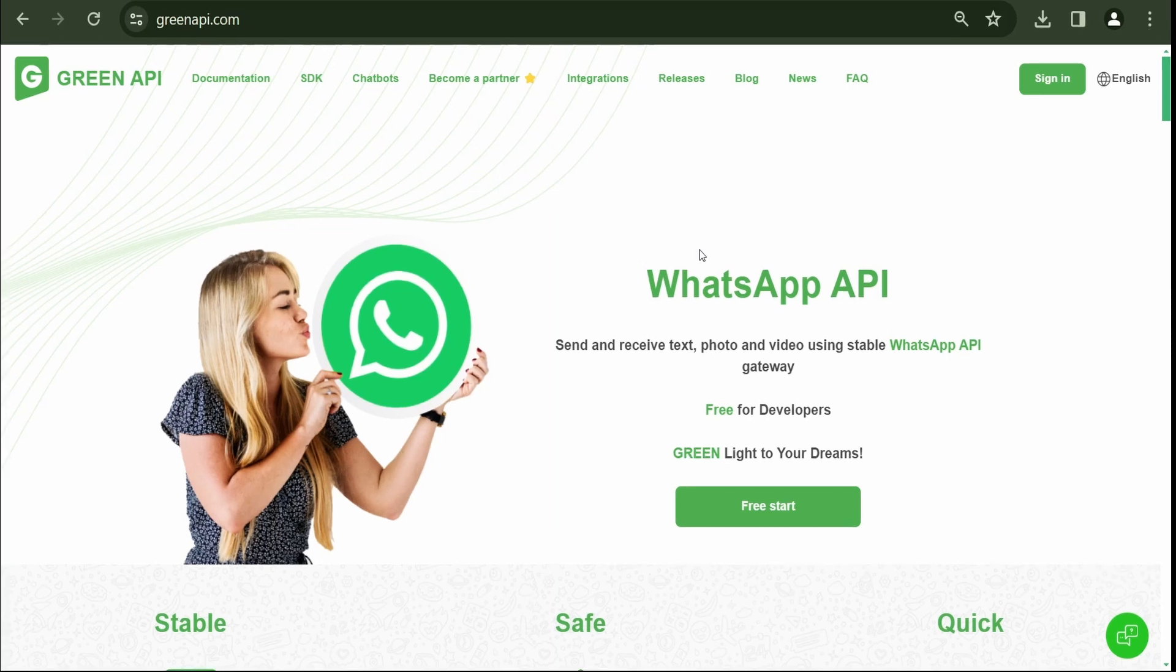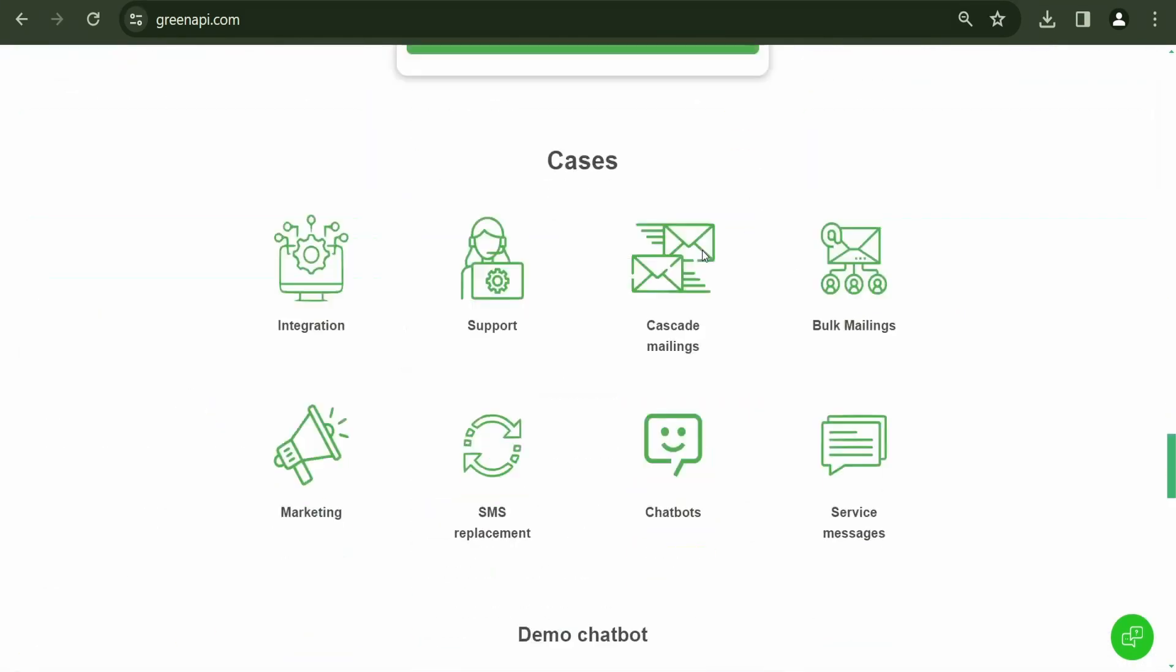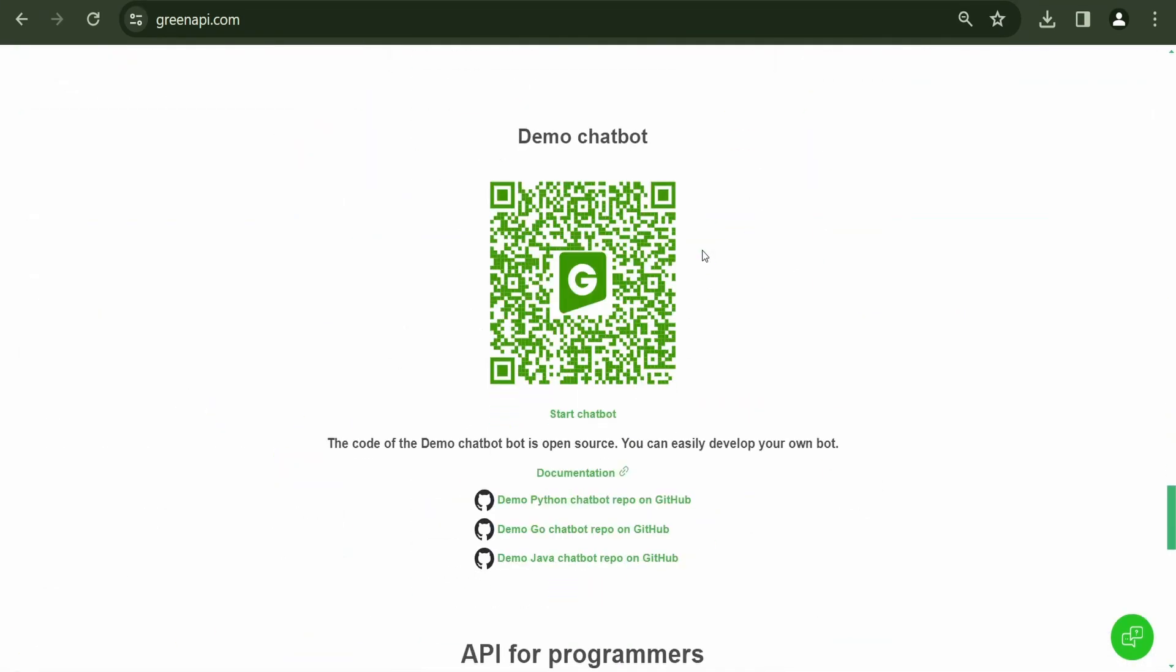Today, we will launch the Demo Chatbot and visually demonstrate the WhatsApp Chatbot Python Library's operation. You can also independently test the Demo Chatbot's operation on the main page of the website.